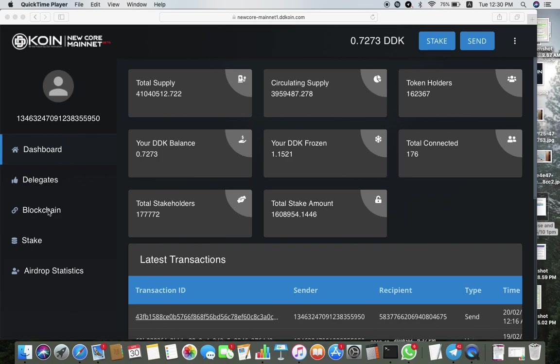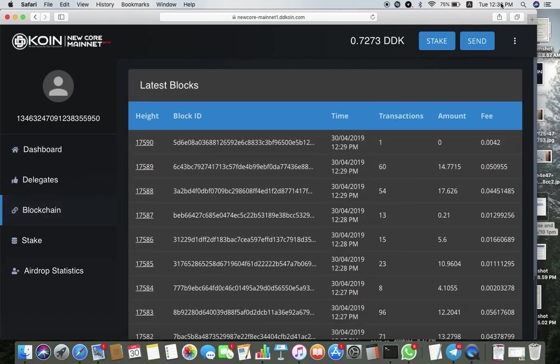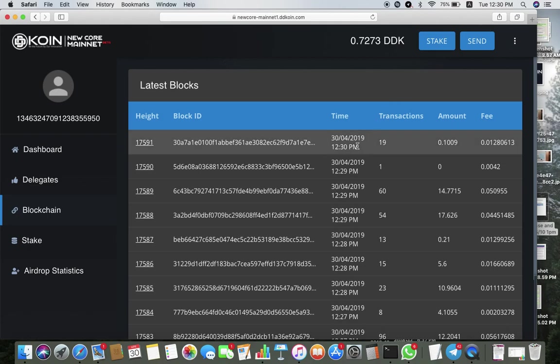Next, click on blockchain. The timestamp on the latest block here should correspond with the current time. So just refresh the page. It's 12:30 and it's 12:30 now, so that will indicate to you that the blocks are running. This is the latest block.